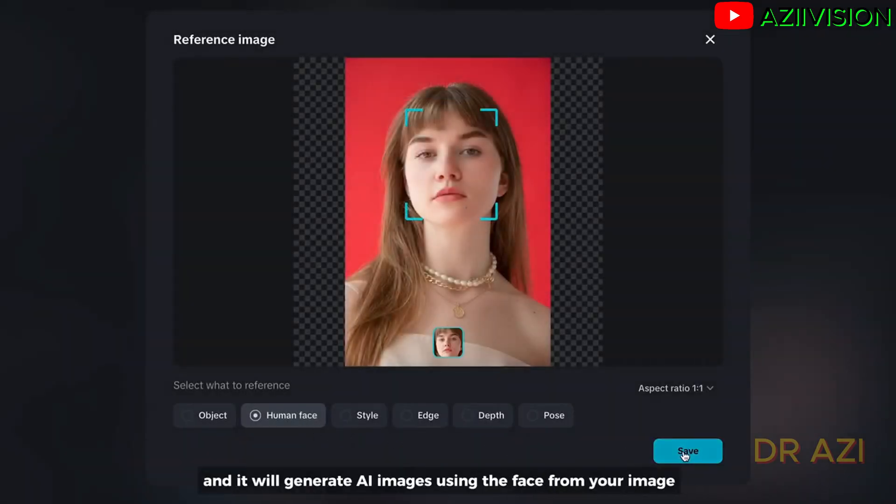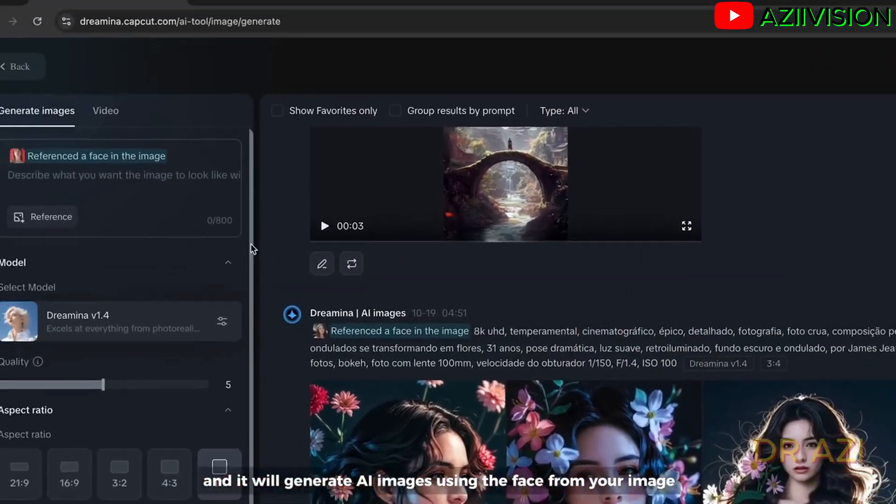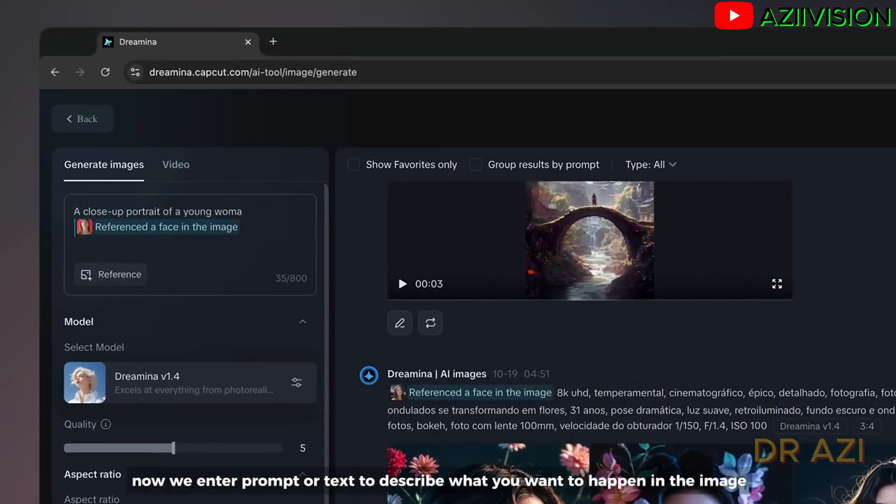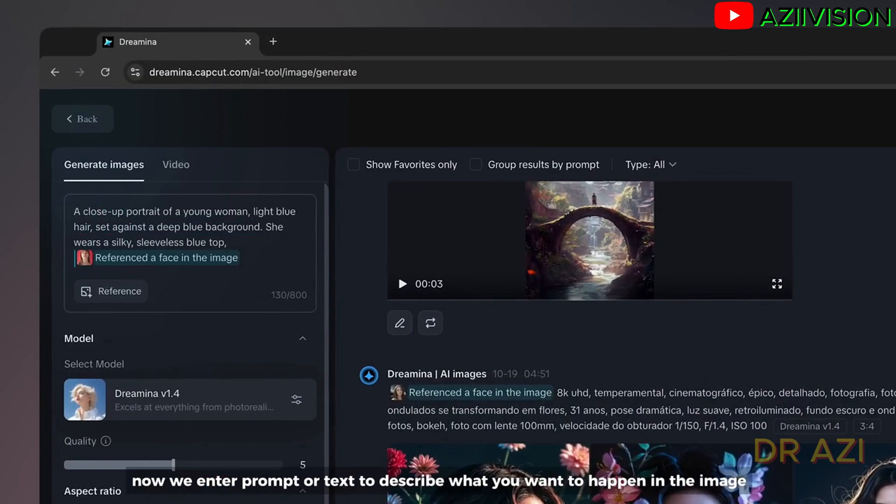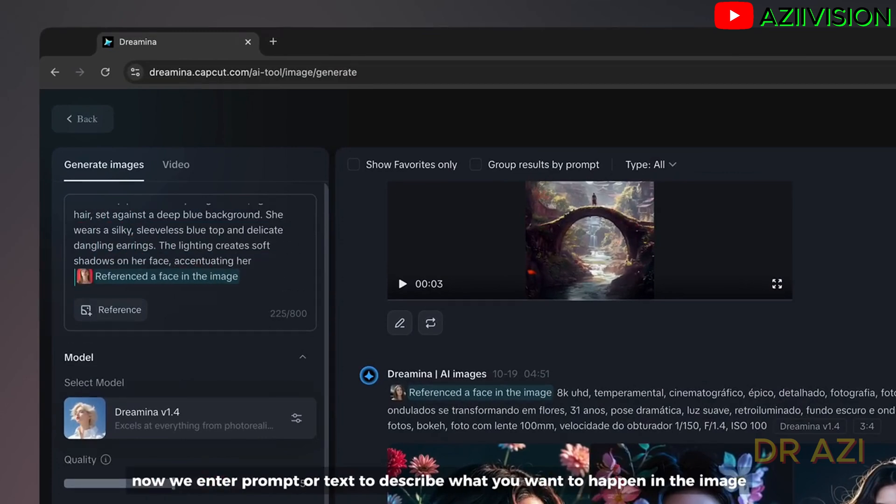Now click on human face so that Dremina will automatically detect the face. And it will generate AI images using the face from your image. Now we enter prompt or text to describe what you want to happen in the image.